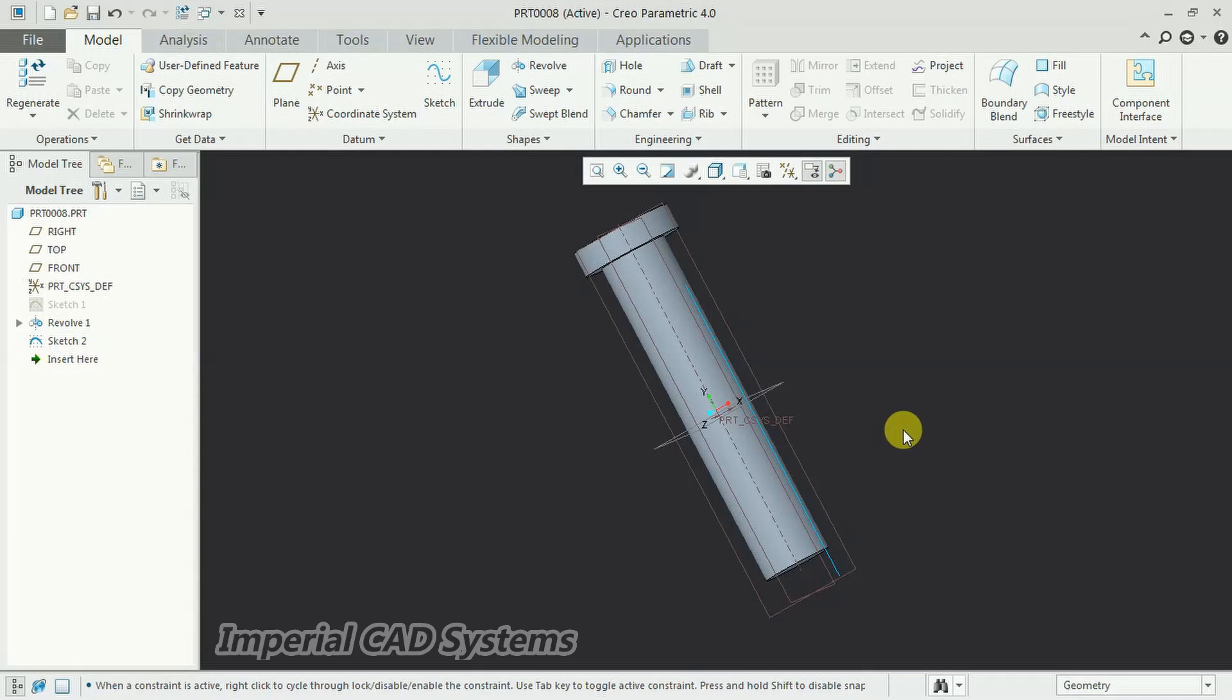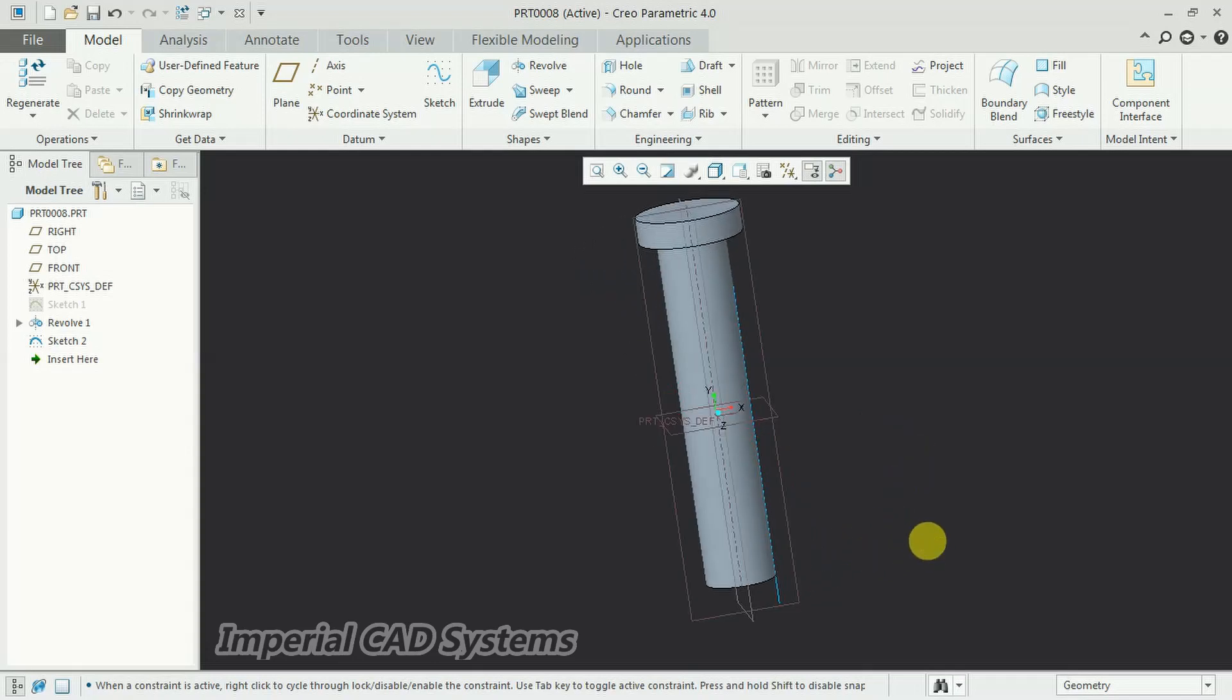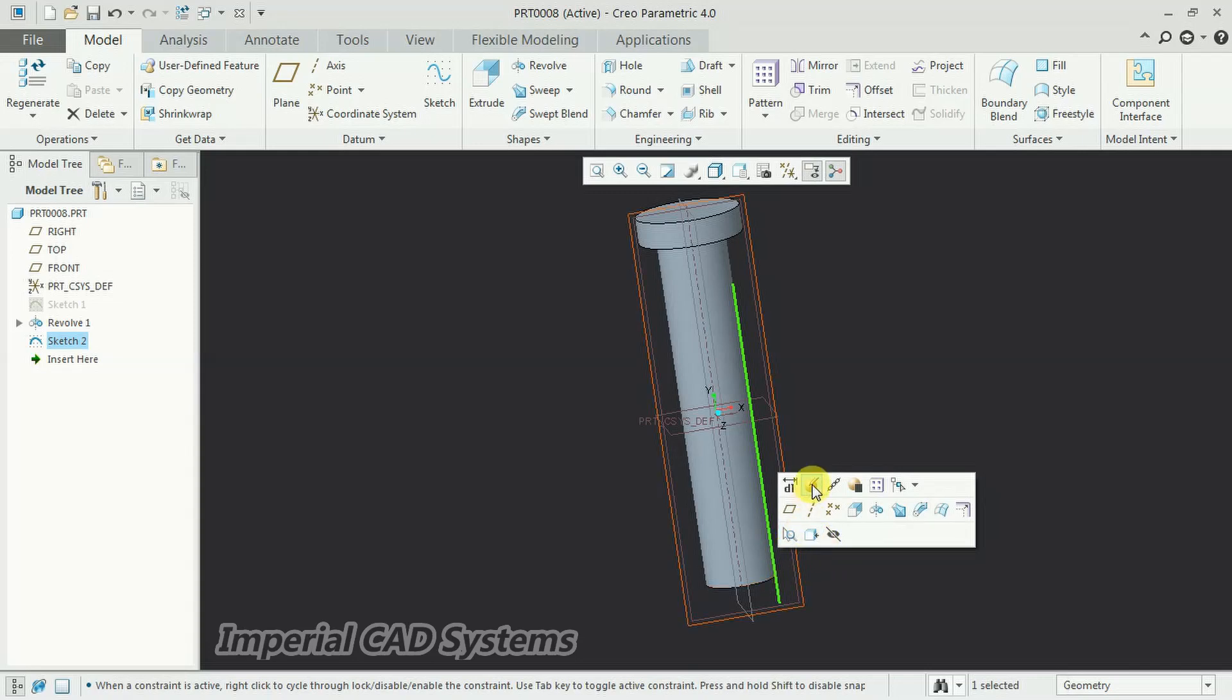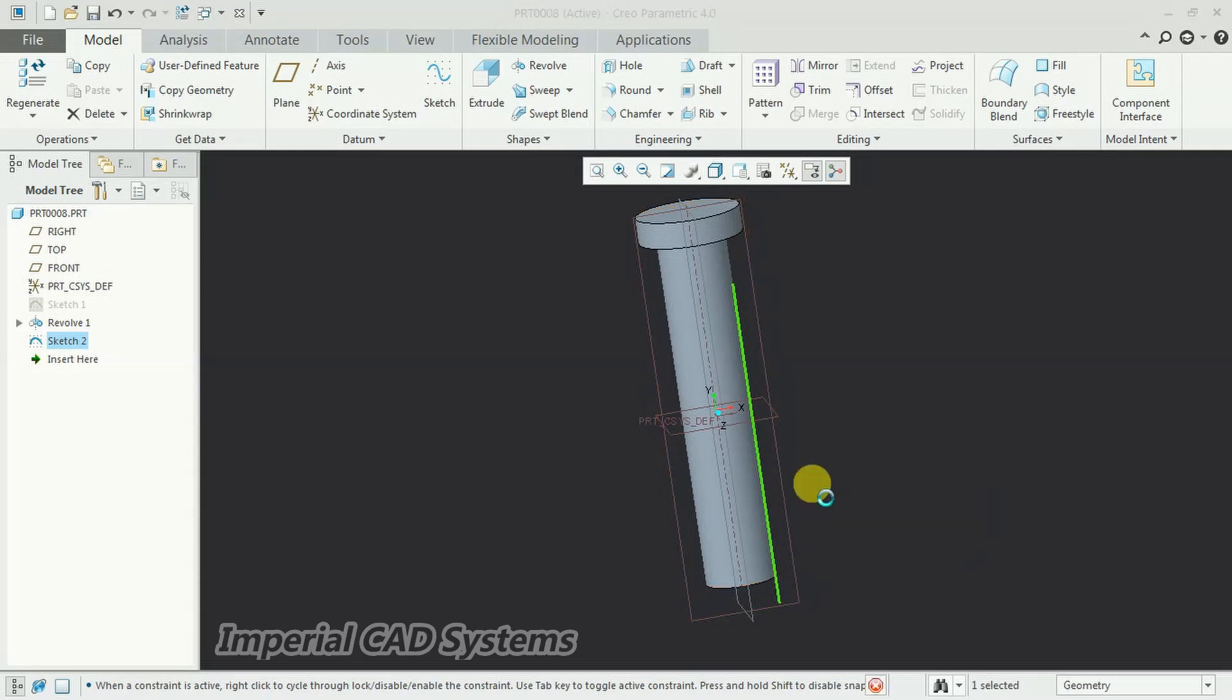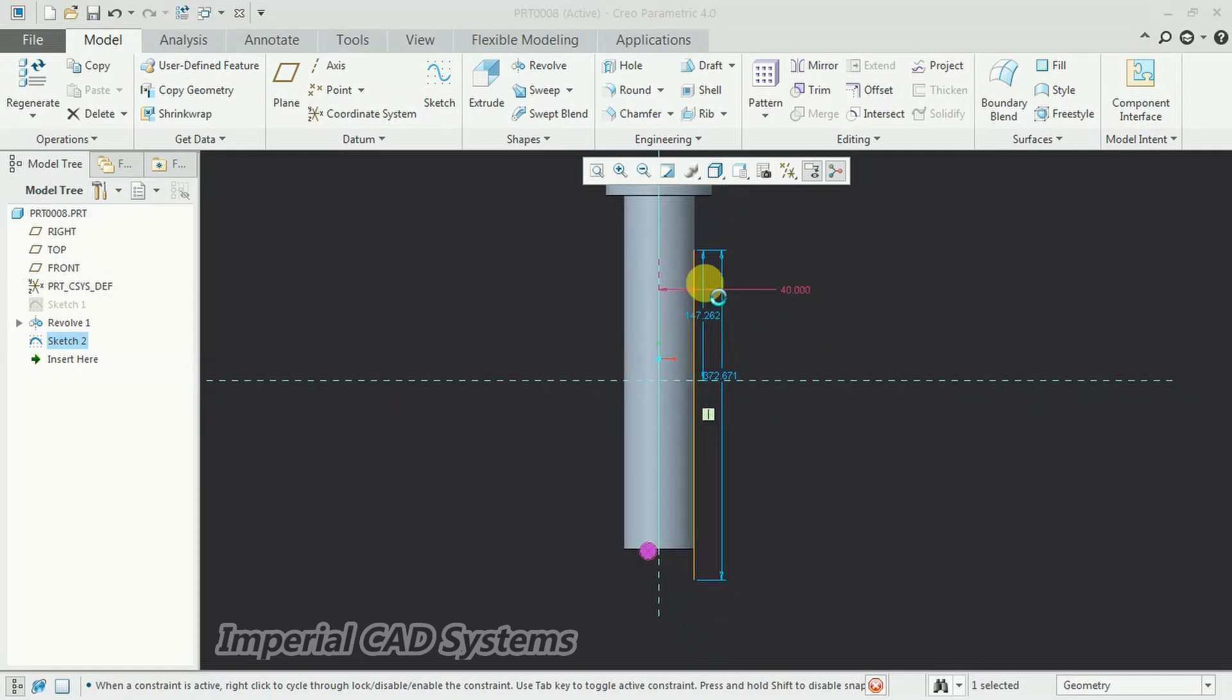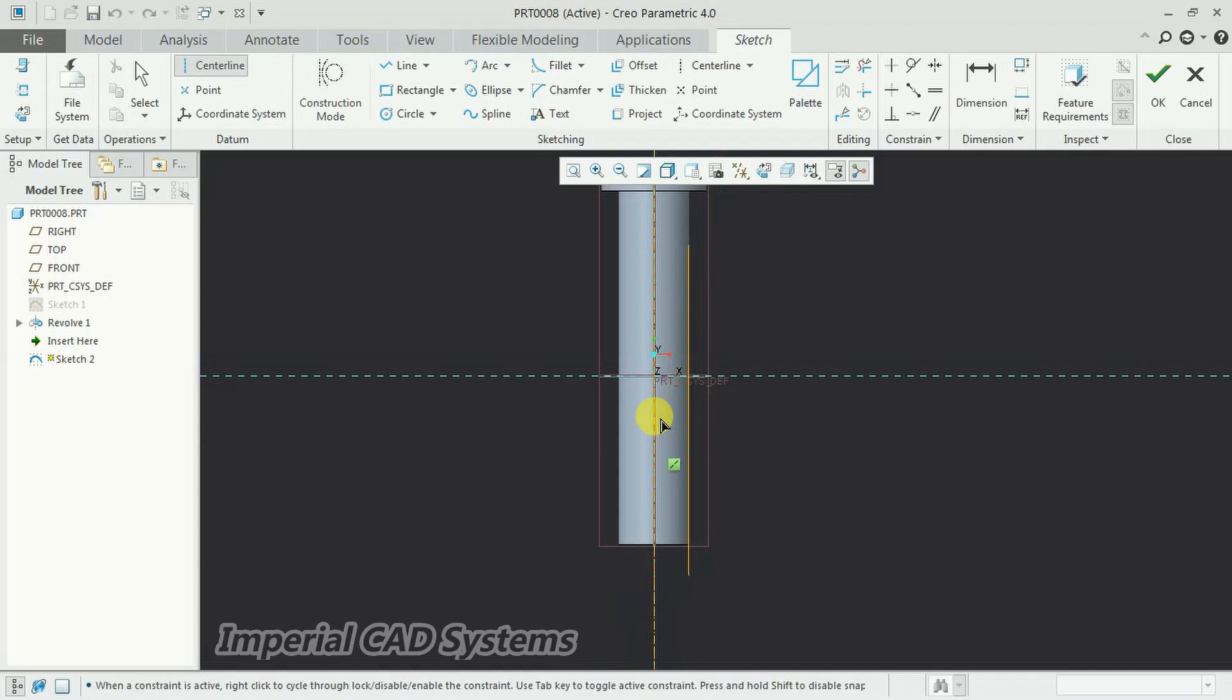And also, we need to create one axis. For helical sweep also, we need to create one axis in this sketch only. Edit definition. See, while creating this line, use the center line option.